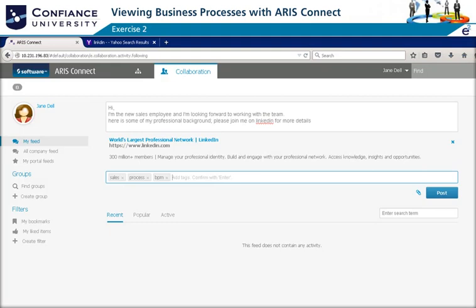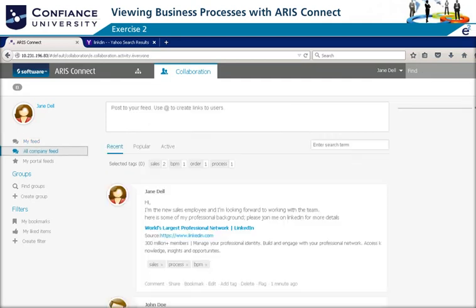Jane Dell is a new sales employee using ARIS Connect to introduce herself. In her post, she provides some information on her professional background and includes her LinkedIn profile for more details. She also tags the areas she is particularly interested in. Once posted, her post will appear in all company feeds for everyone to see and respond to.